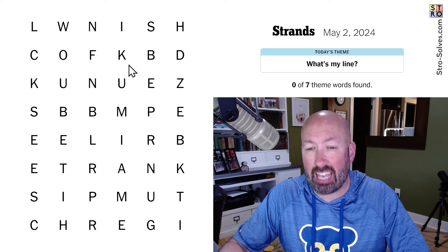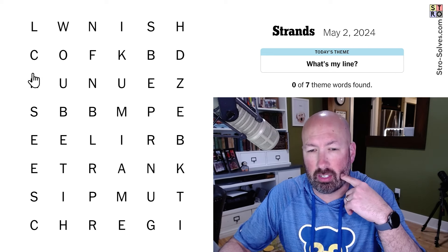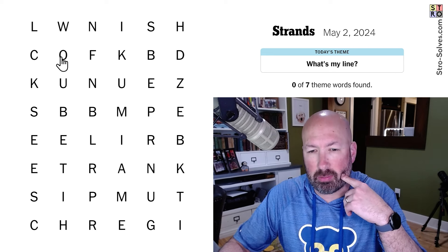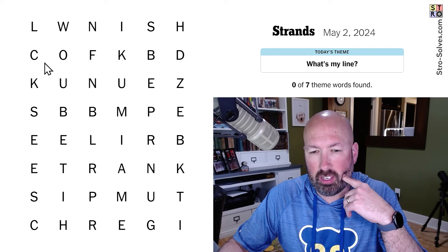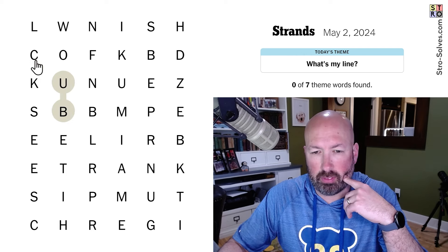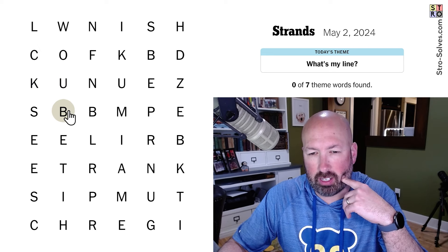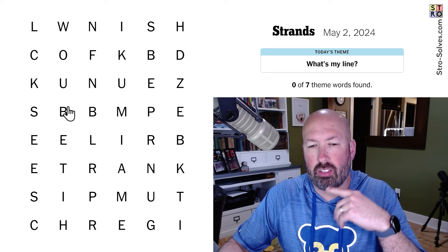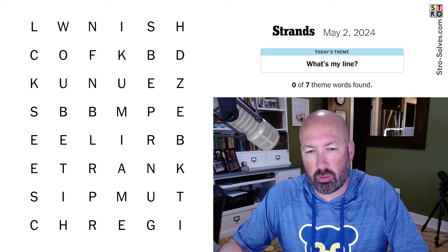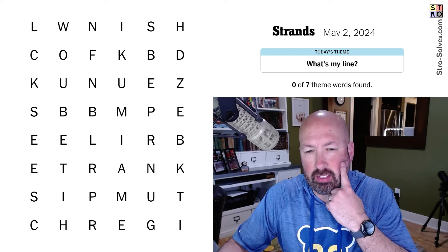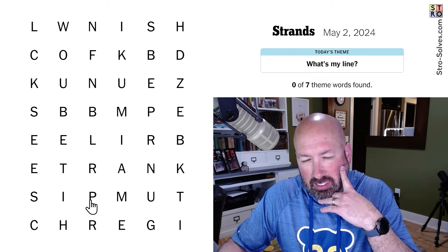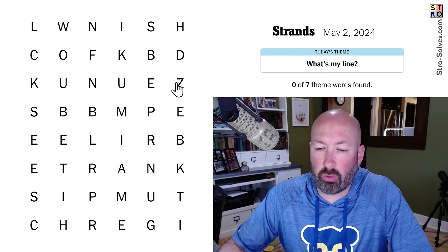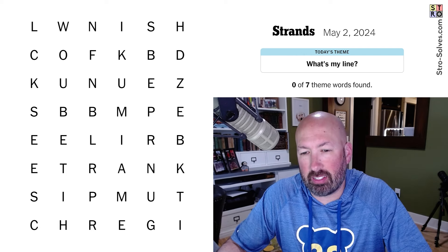We've got three Ks in the grid, which is really interesting. The CK here makes me think it's going to be like OCK or UCK. You've got buck, you've got lock — some other words in there. And there's also a Z, so we've got three Ks and a Z, which is pretty crazy.